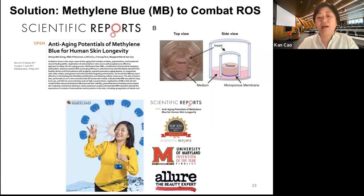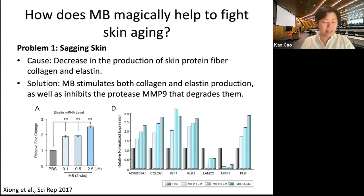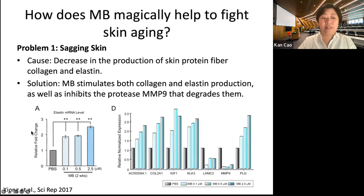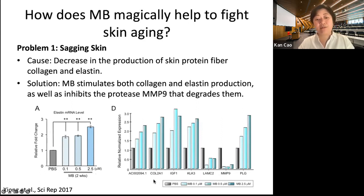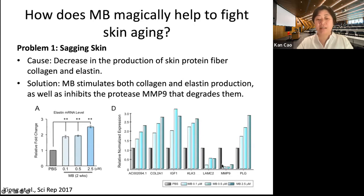Let's look at how methylene blue can help fight skin aging. The first common problem during aging is sagging skin, caused by the decrease of skin protein fibers like collagen and elastin. In our study, methylene blue was found to stimulate both collagen and elastin production. After two weeks of methylene blue treatment, we see a doubling of elastin production and increased collagen. On the other side, we also see a decrease of matrix metalloproteases — these are proteases that cleave our collagen and elastin — and their expression is suppressed with methylene blue treatment.